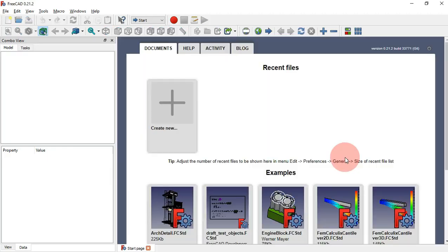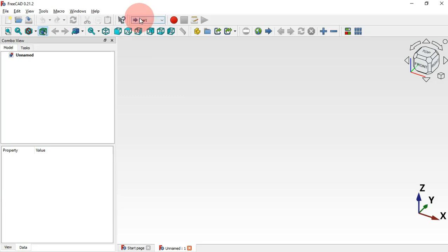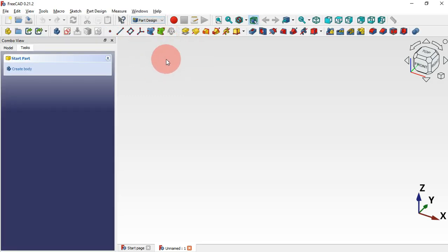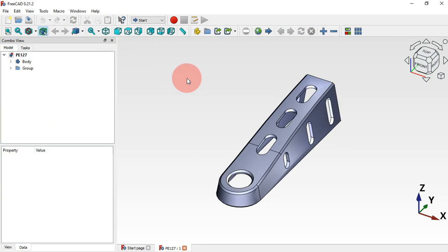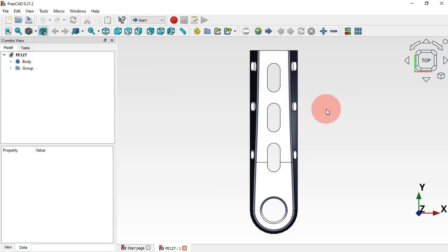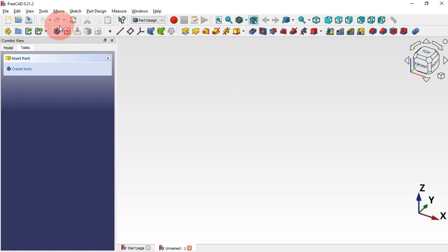First, go to FreeCAD and on the start page create a new document — just click the plus icon. Next, change the workbench to the Part Design workbench. As usual in this workbench we need to create a body, or we can directly create a sketch and it will create the body automatically. We'll start by creating a sketch on the XY plane.